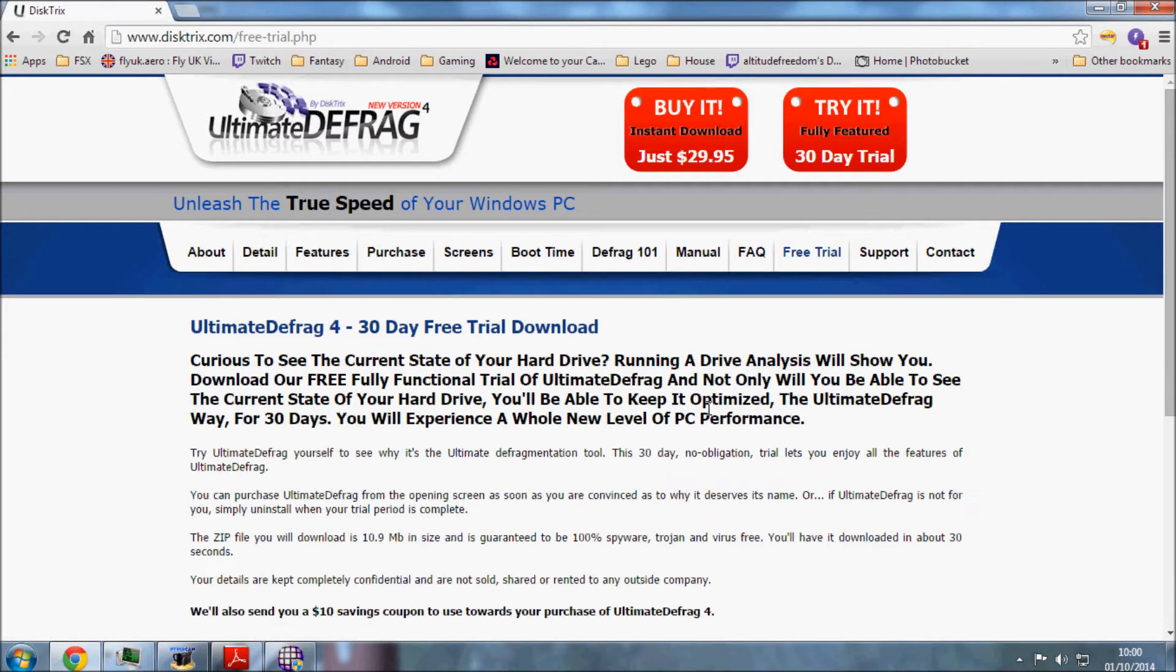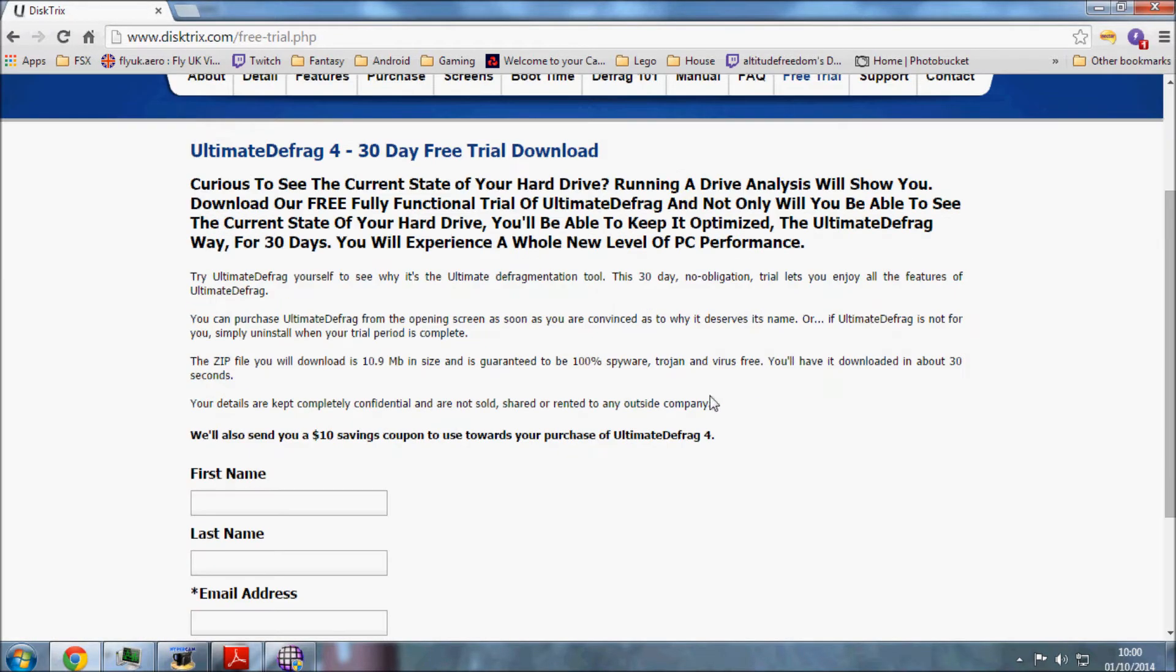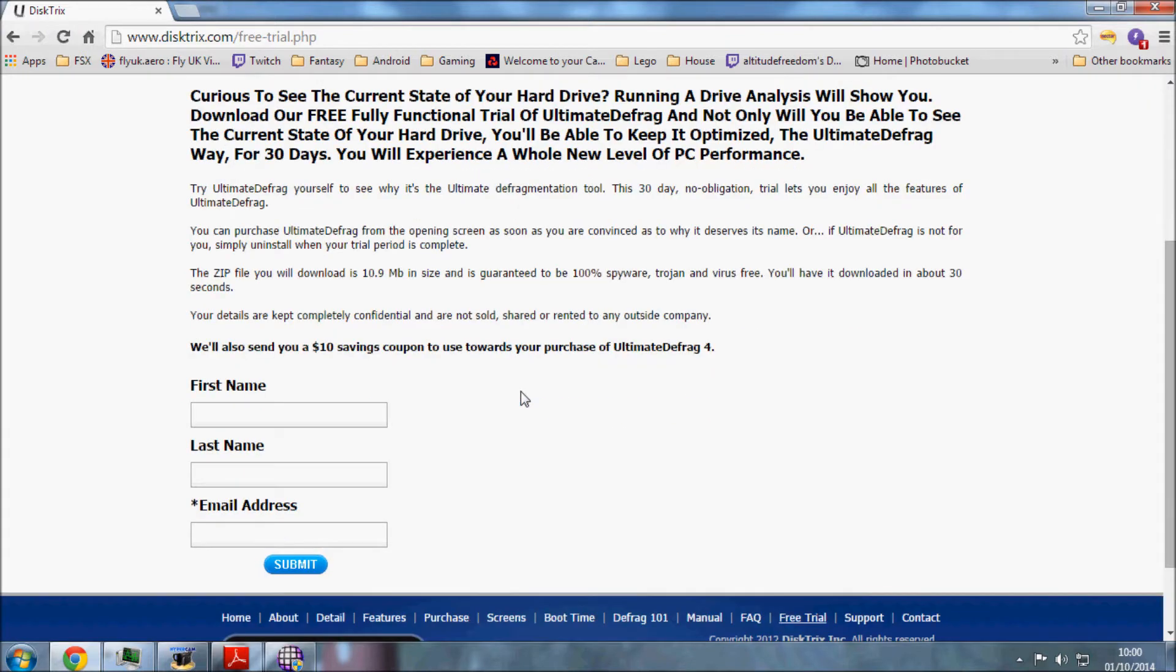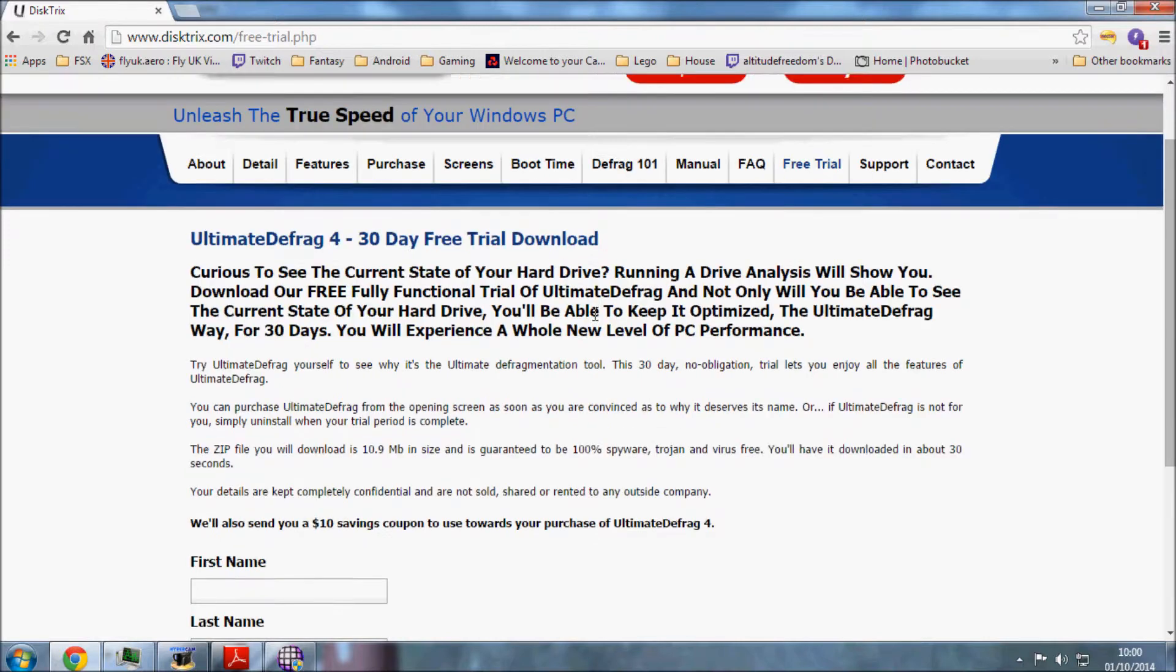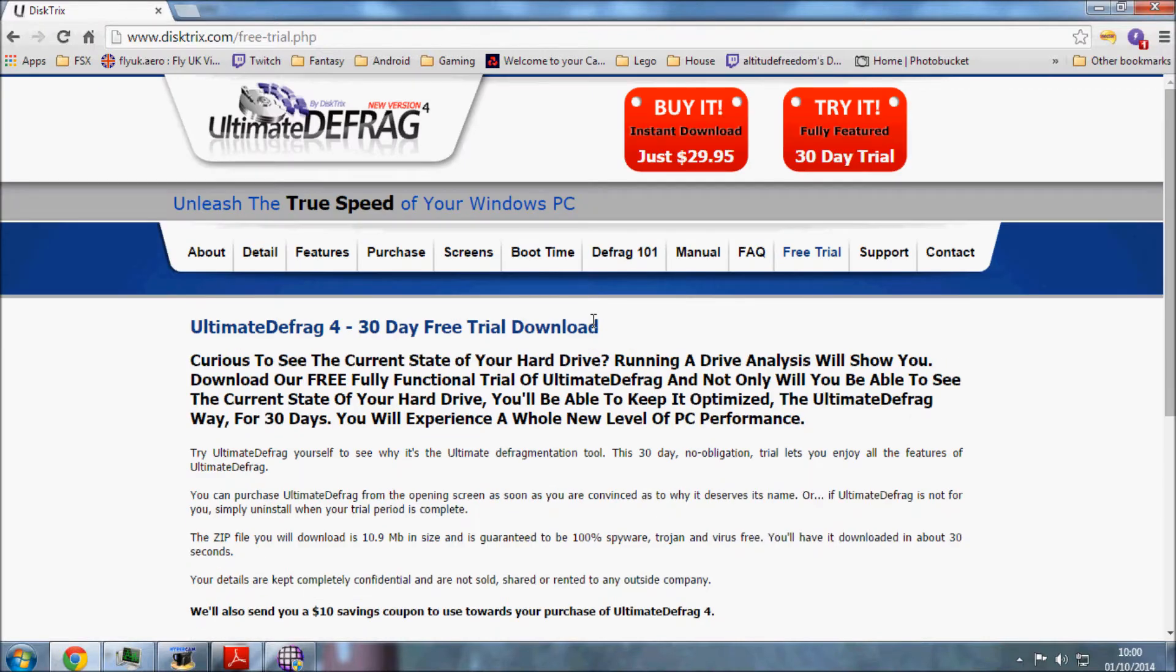There is a free trial which I would recommend if you obviously do not want to part with your cash, just to see if it does actually work for you. That's a 30-day trial, gives you full access to the program. Obviously again, this isn't just an FSX thing, this could be used for anything on your computer, especially if you've got a lot of stuff rattling around in the hard drive.